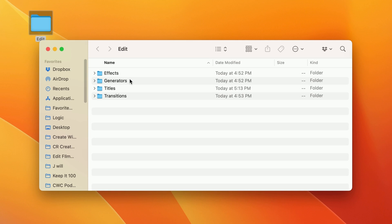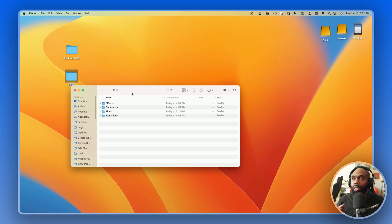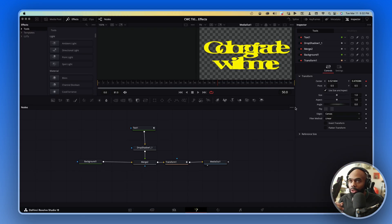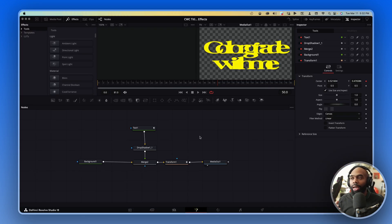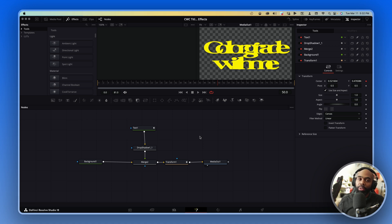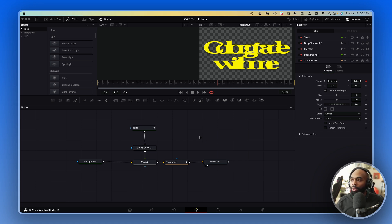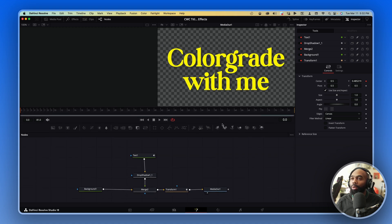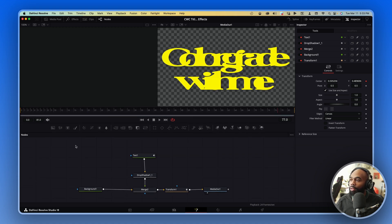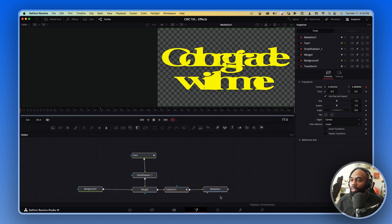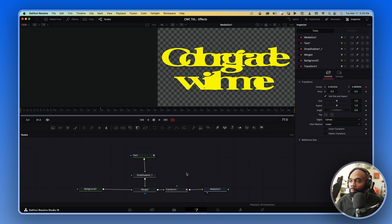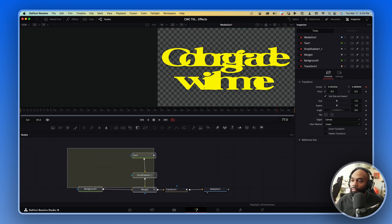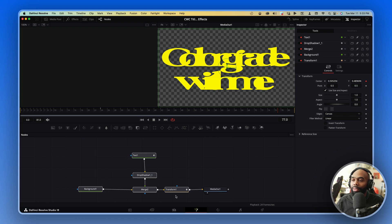So today we're going to create a DRFX file for a title preset that I have created in the past. And so before we do anything, I want to show you guys how do you export your presets? So I've created this little title preset that you can find on my store. And here is the entire thing. And so when you're exporting a preset, you want to select everything but the media out.